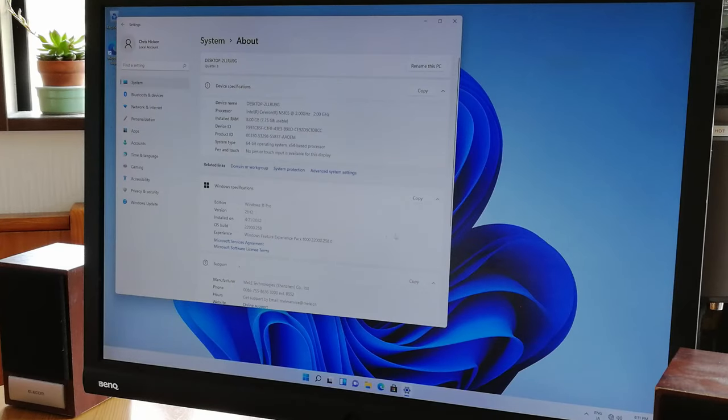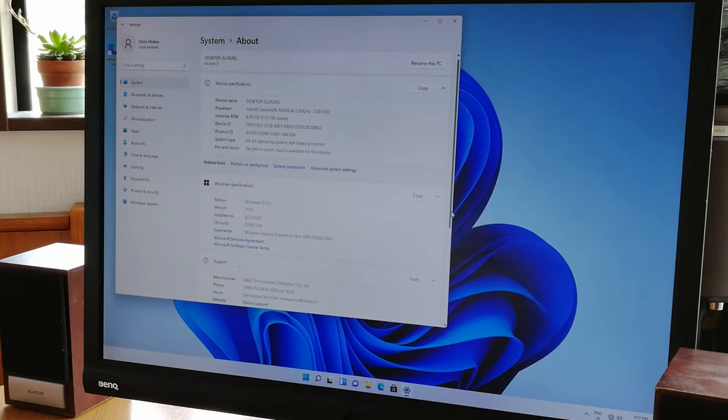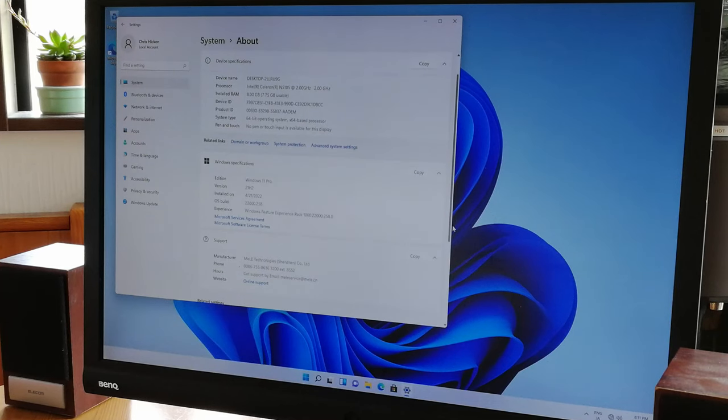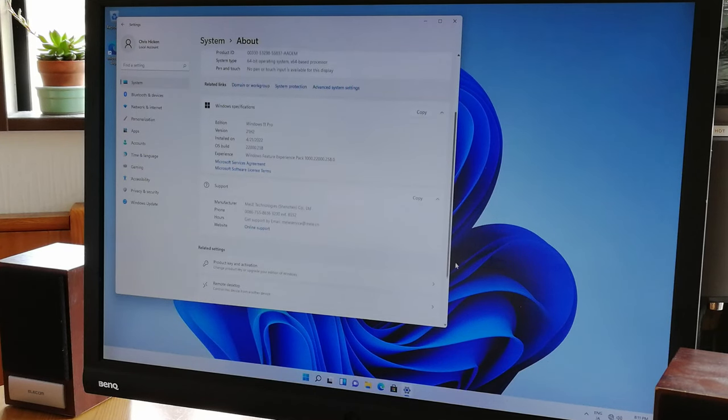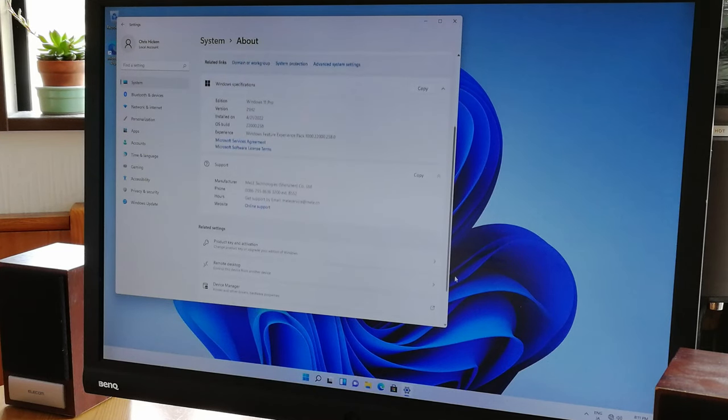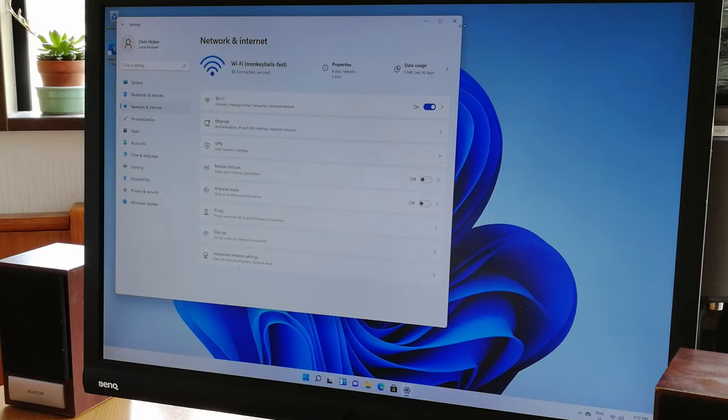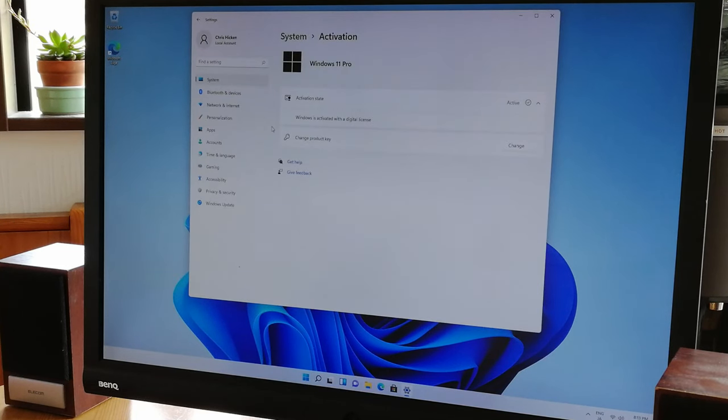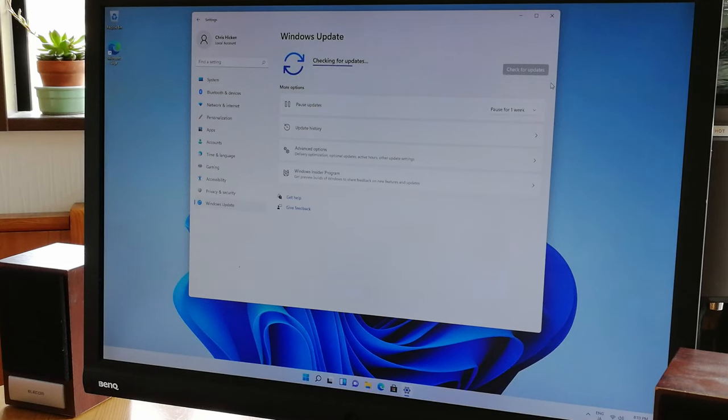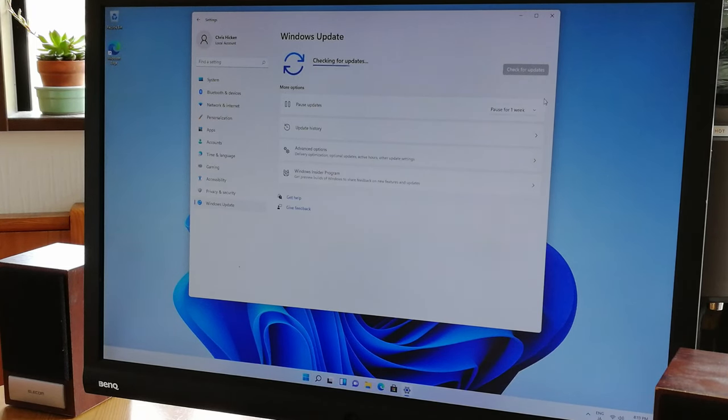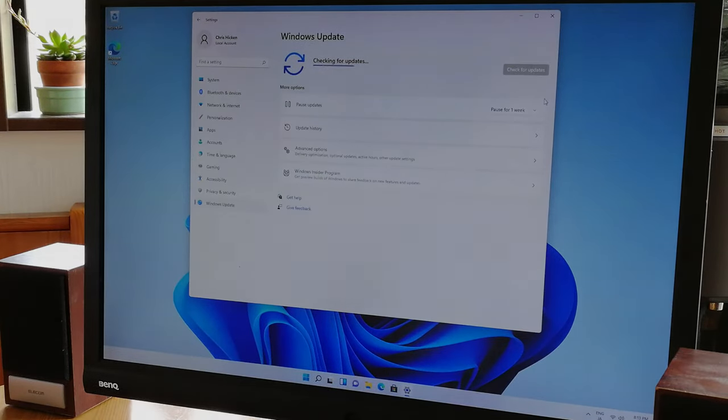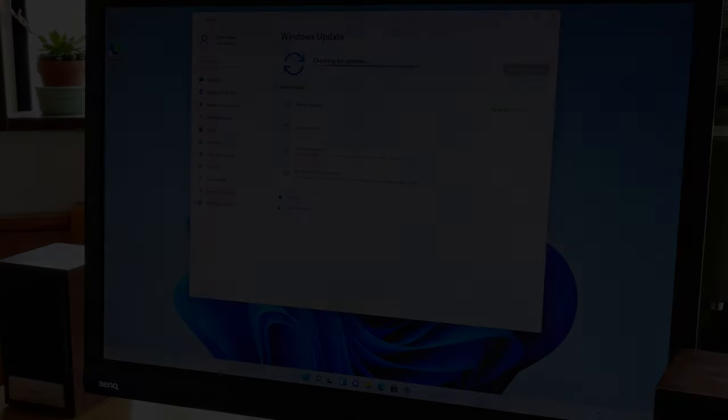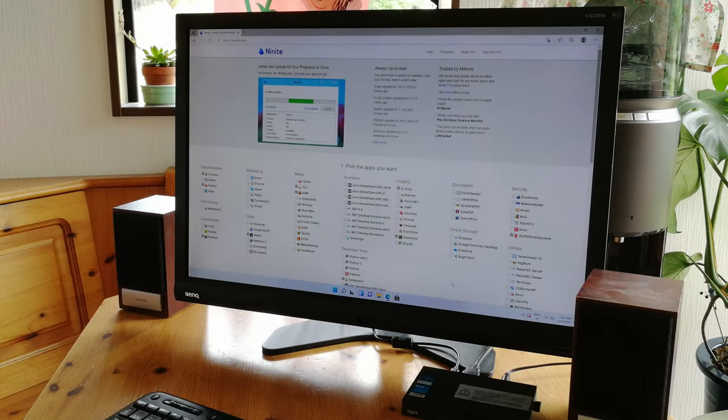Checking the about page here, we have indeed the N5105, 8GB RAM, with Windows 11 Pro. To activate, just hook up Wi-Fi or the Ethernet, and the process is automatic. You can then update to the latest version. Windows 11 takes a while to update, and while it's doing so, it is a bit sluggish. Once it's finished doing its thing, we can install a few more applications using Ninite.